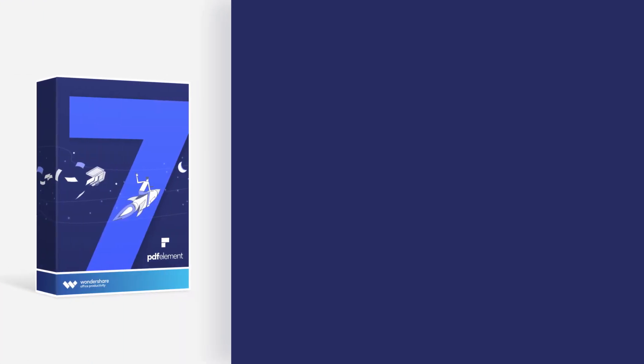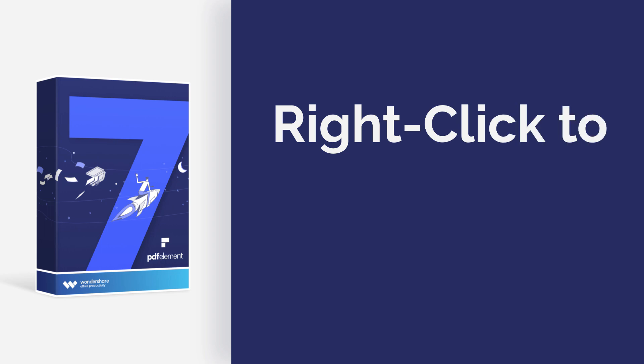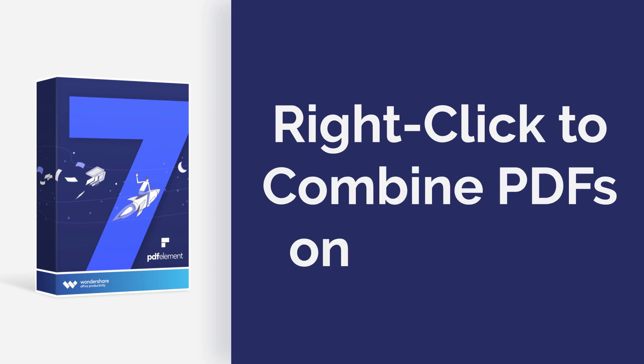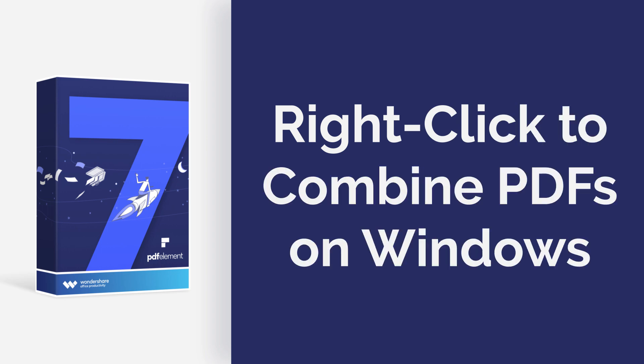Hi everyone! Today, I am going to show you how to right-click to combine PDFs on Windows. Here we go!